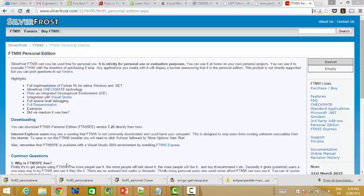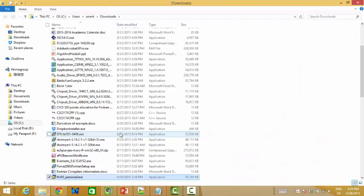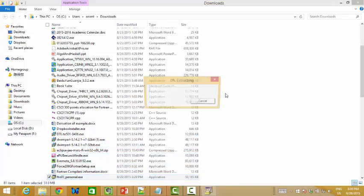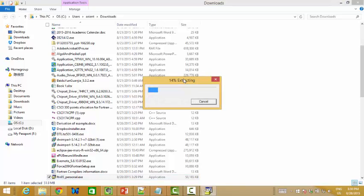Let's go to the download folder and double click. Let's see what will happen — yes, it's extracting.